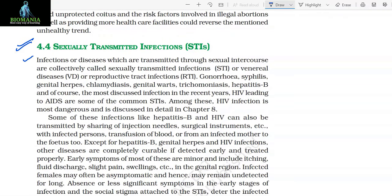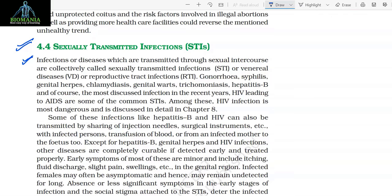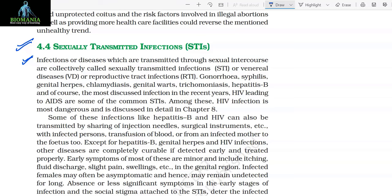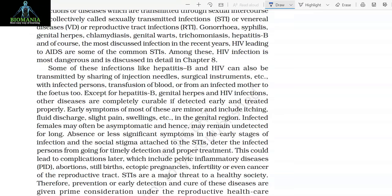4.4 Sexually Transmitted Infections (STIs). Infections or diseases which are transmitted through sexual intercourse are collectively called sexually transmitted infections or STIs, venereal diseases (VD), or reproductive tract infections (RTI). Gonorrhoea, syphilis, genital herpes, chlamydiasis, genital warts, trichomoniasis, Hepatitis B, and of course HIV leading to AIDS are some of the common STIs. Among these, HIV infection is most dangerous and is discussed in detail in Chapter 8.